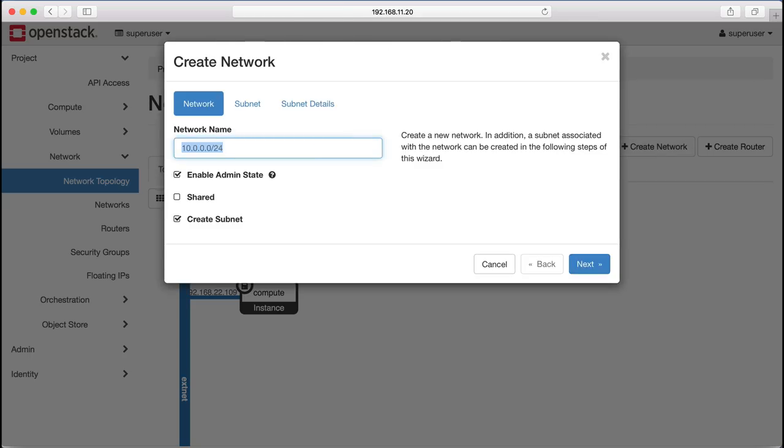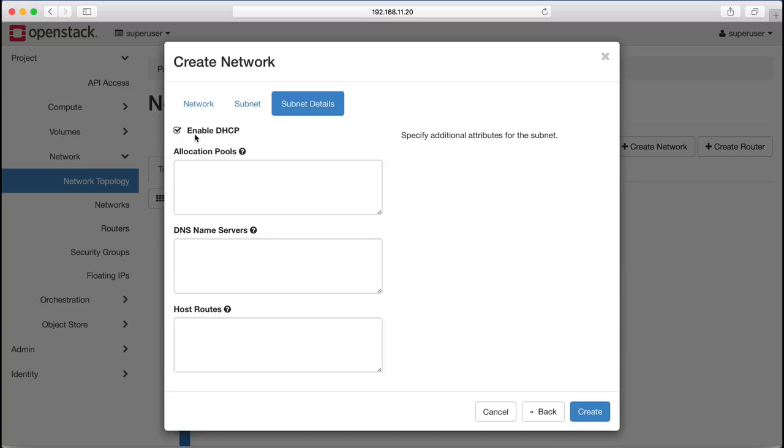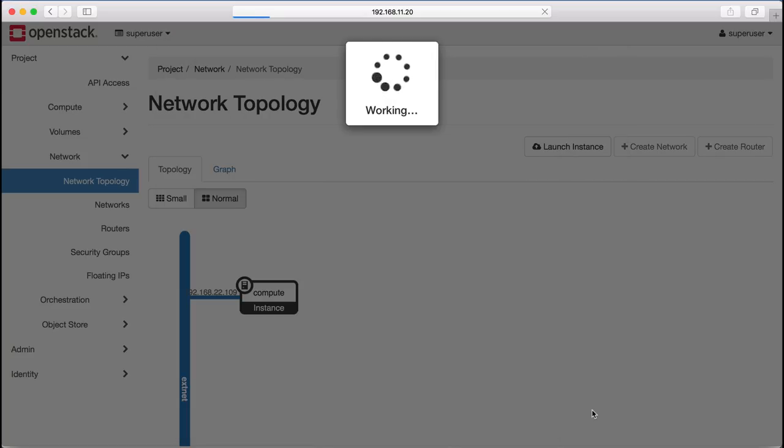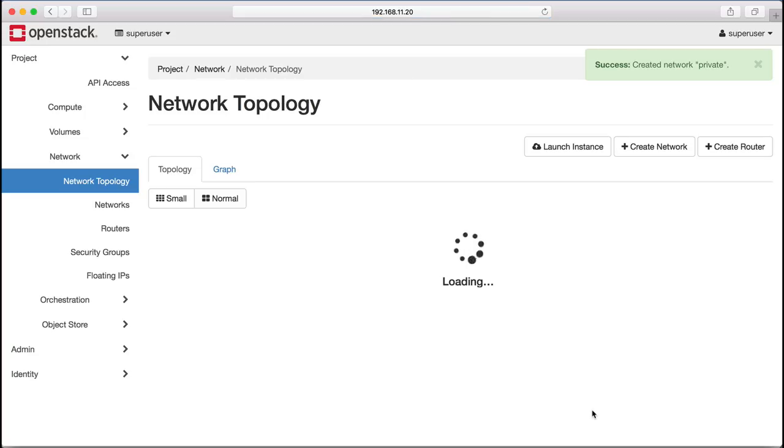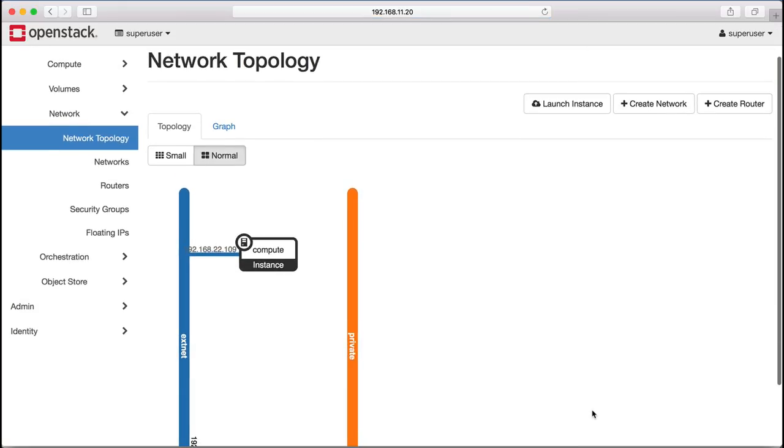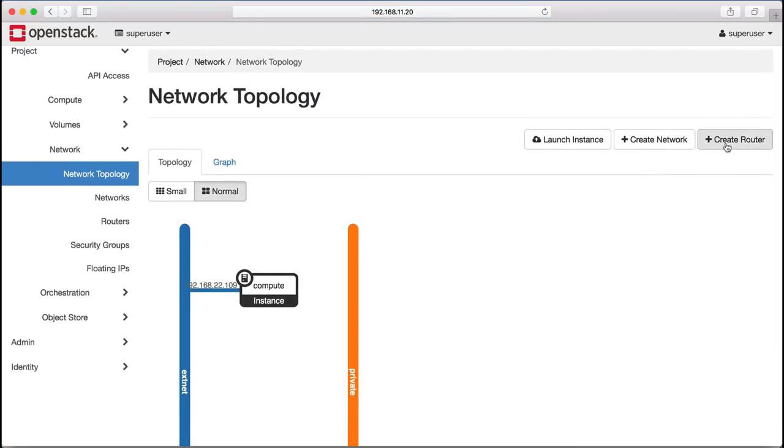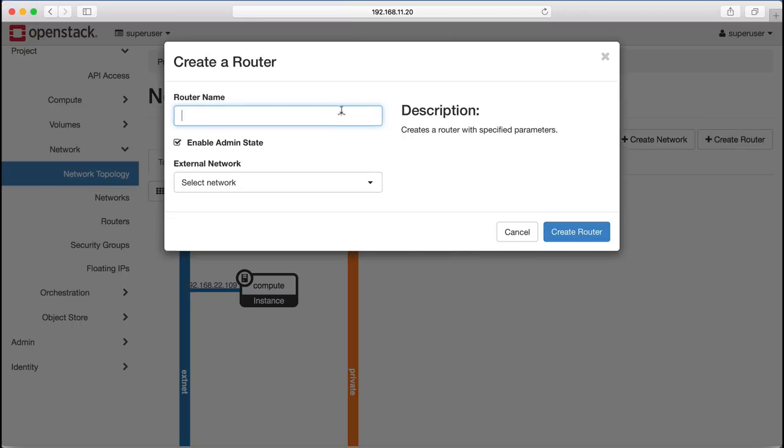We're going to demonstrate that now by first creating a private network with the subnet of 10.0.0.0/24, enable DHCP and create the network. Neutron's created a private network for us.